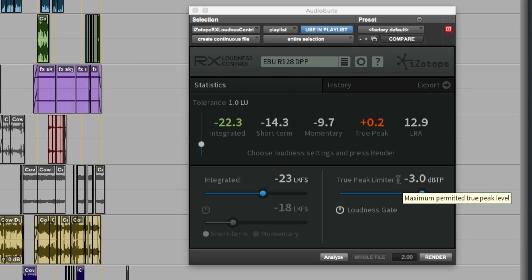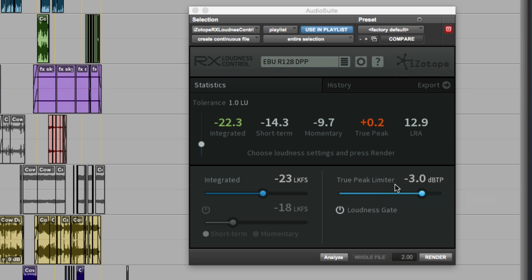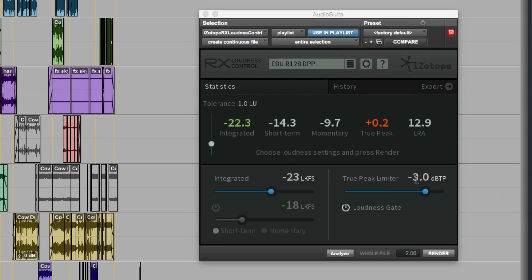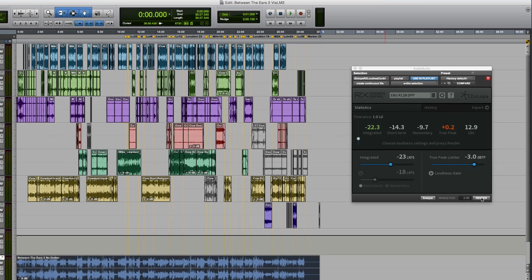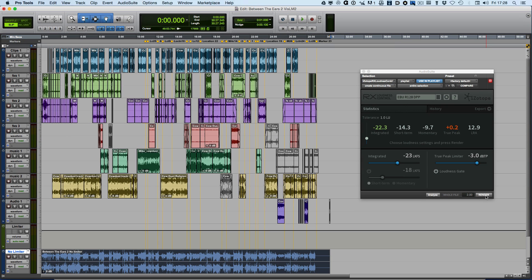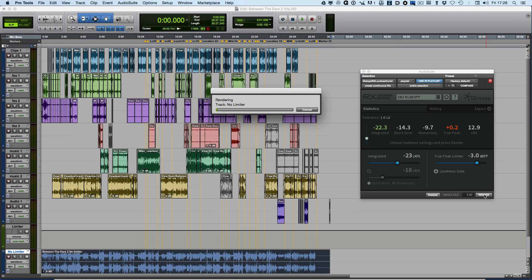It will put a true peak limiter in to make sure that some of these true peaks that have gone above digital headroom will be contained and limited back to minus 3 dB true peak. So now we can just hit the render button.